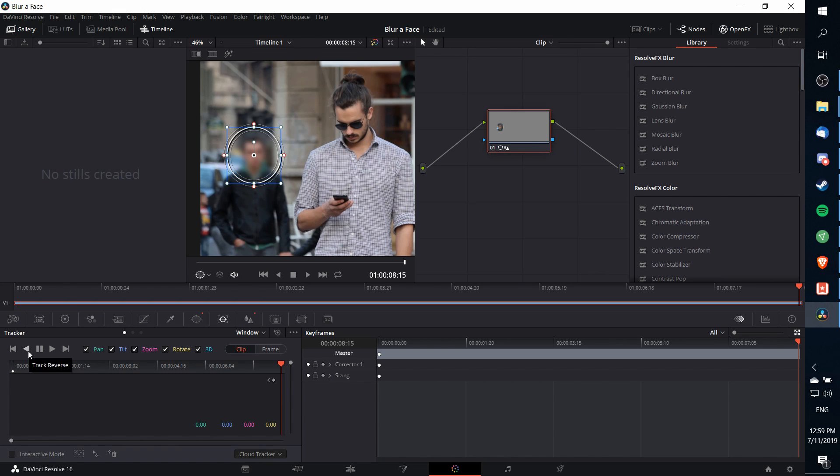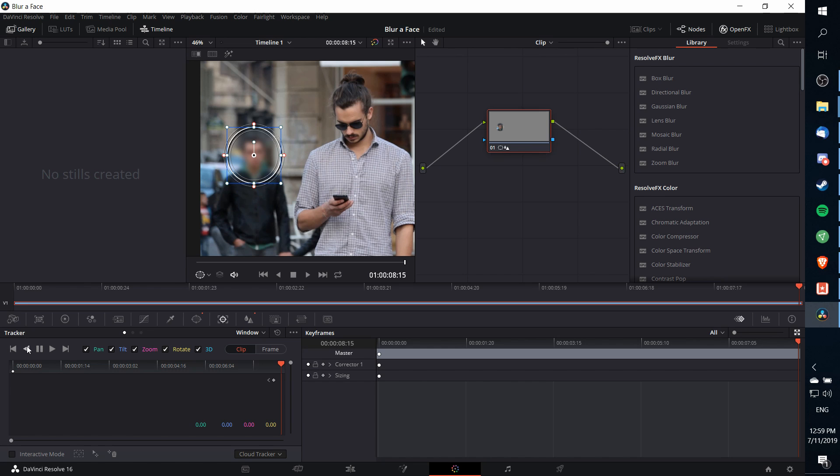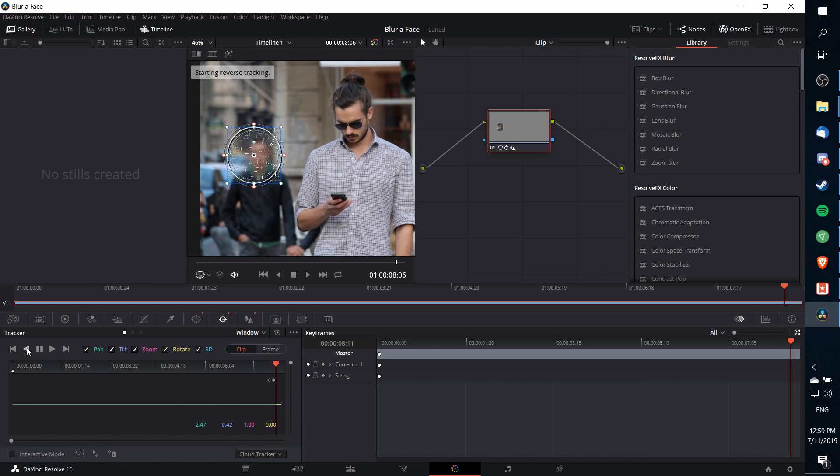I'm going to track reverse here with all the settings checked. If you do run into any issues, sometimes turning off something like 3D will make the tracking less complicated but also can get you better results due to making the tracking simpler. So I'm going to track in reverse here.